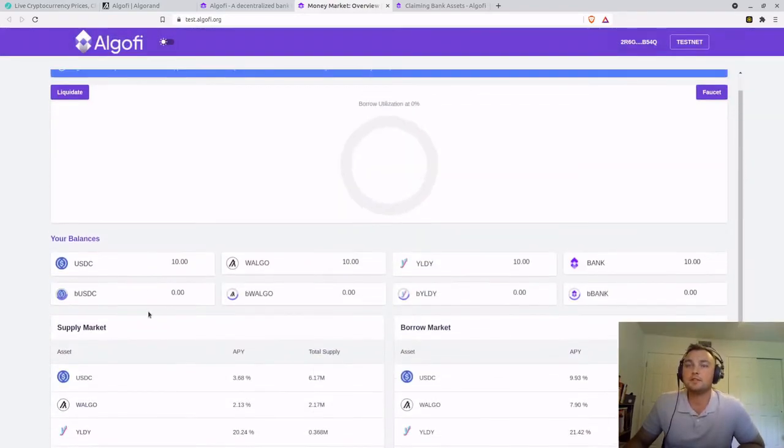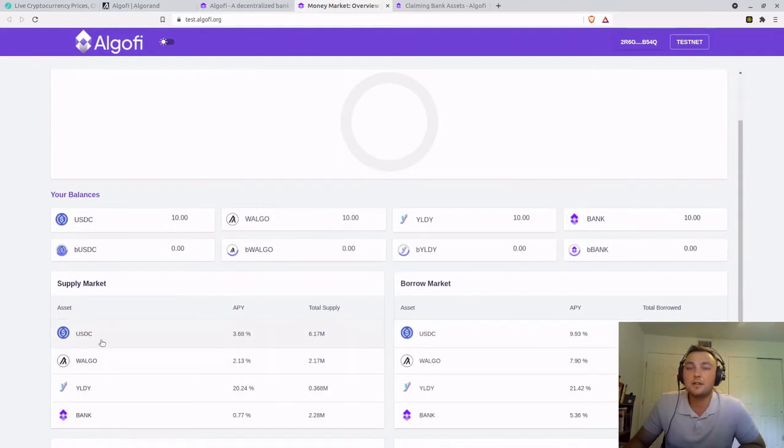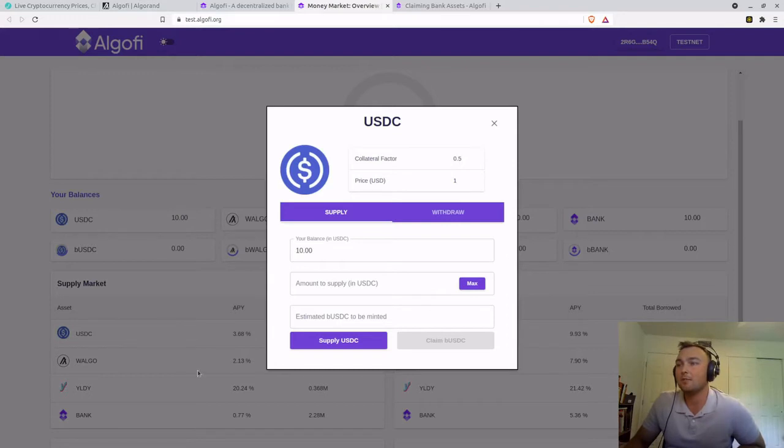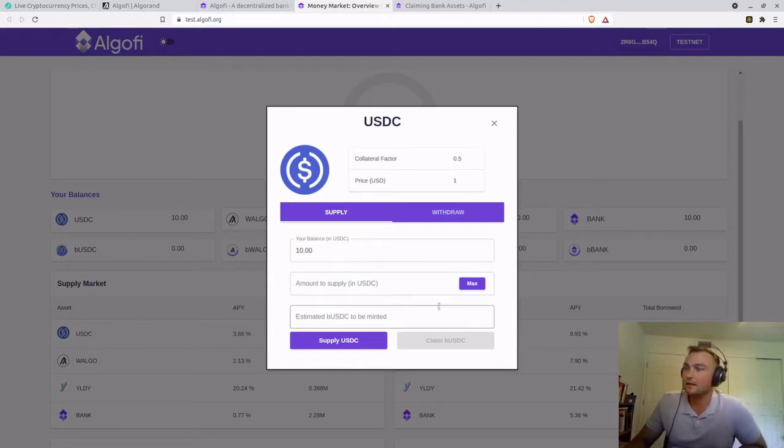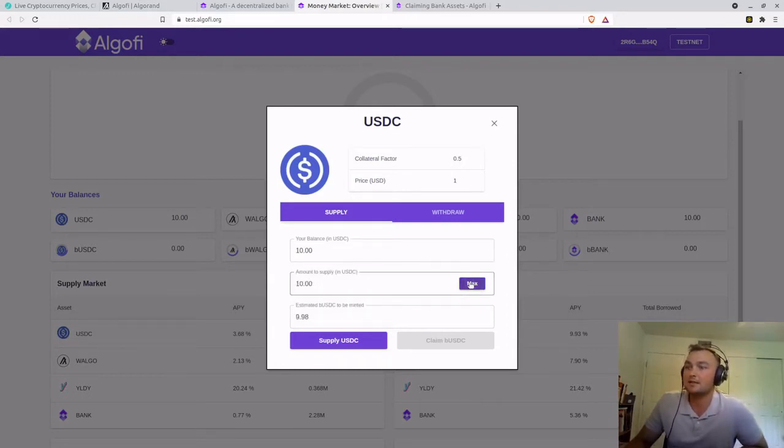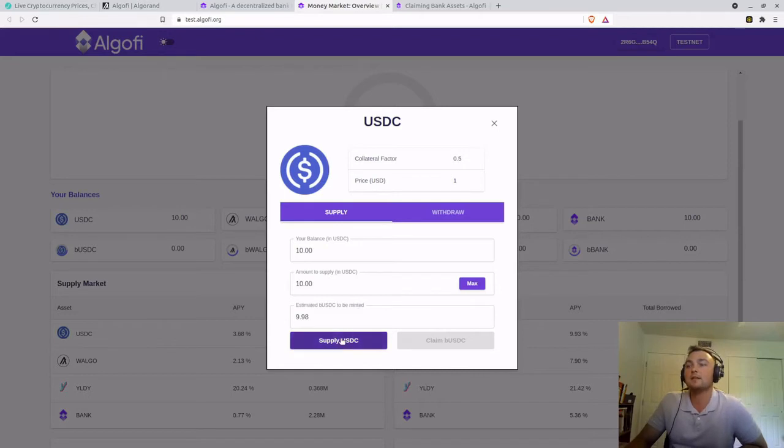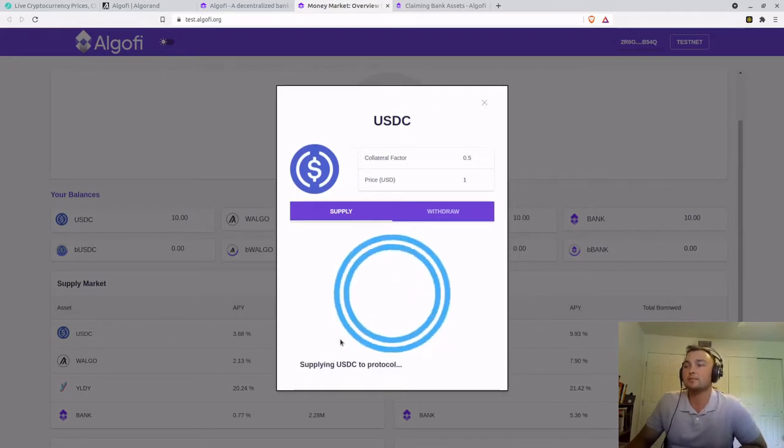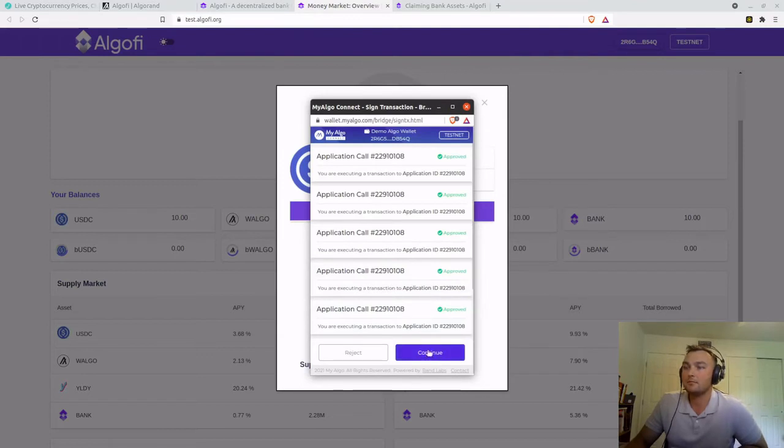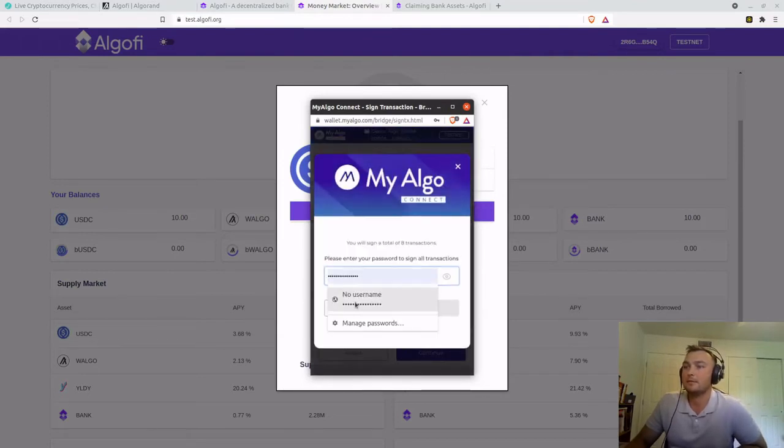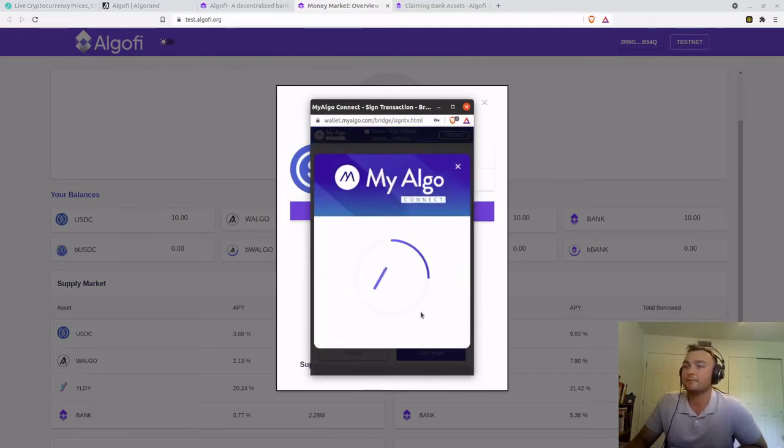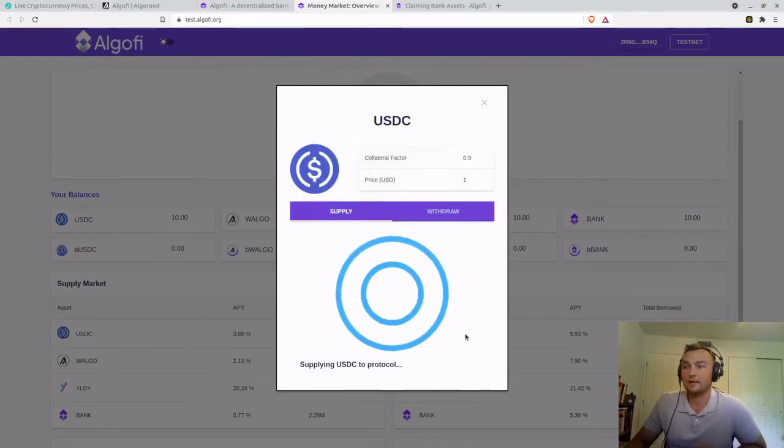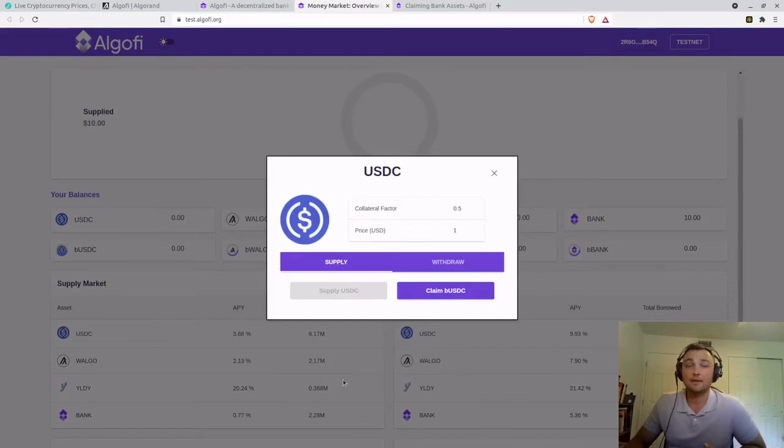So we're going to get into it and just do a simple transaction. So I'm going to supply USDC into the supply market. From the faucet, I received 10. I'm going to hit max on the supply. Estimated BUSDC to be minted, 9.98. We'll click supply. It's going to ask for a signature. I will continue. I'm going to enter my password to sign it. It's going to go through and sign.